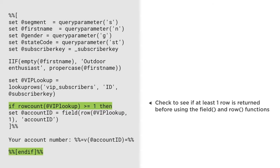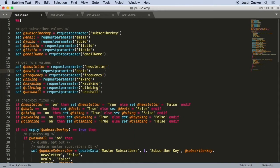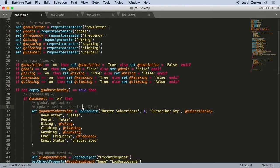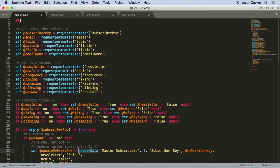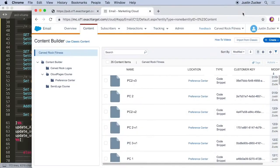The Cloud Pages application is where Marketing Cloud allows you to create landing pages and microsites that can directly tie into your Marketing Cloud data and content. Leveraging AMPscript within your pages will allow you to create rich, customized interactions and experiences for your clients and customers.